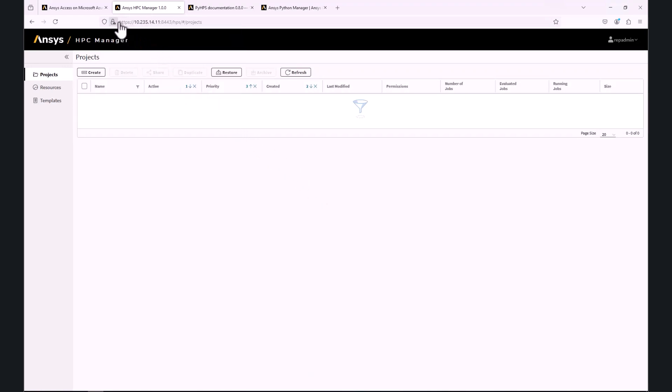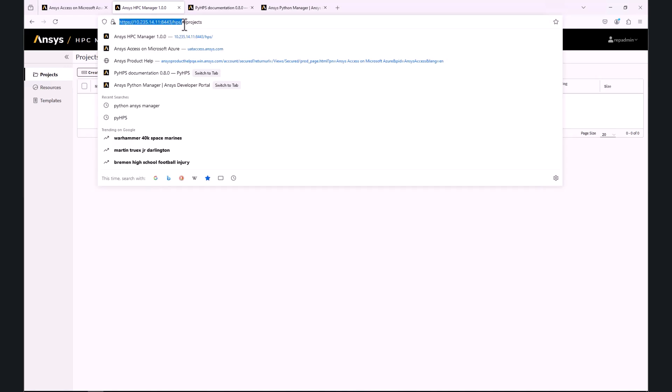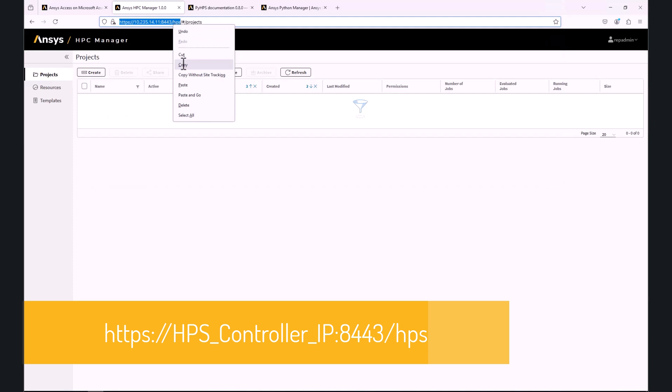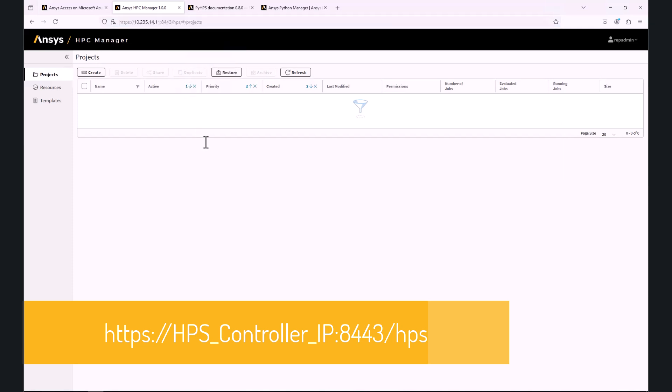Enter the credentials given to you by the tenant administrator.